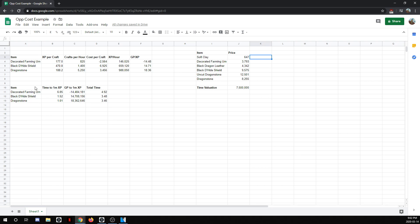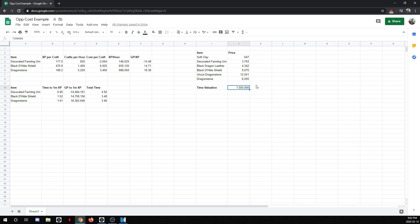So down here we have our 1 mil test again. To get 1 million experience it would take 7 hours with decorated farming urns but we would make 14.4 million in that 1 million experience. So if we see our time valuation that I've put in here is 7.5 mil, that 7.5 mil is worth approximately two hours which is why the total effective time is really only five hours instead of the seven it takes. And basically what you want to do is you want to look at the lowest number here. So Dragonstones would technically be the best because they take only 3.46 hours to get the money for the experience and the time for the experience.